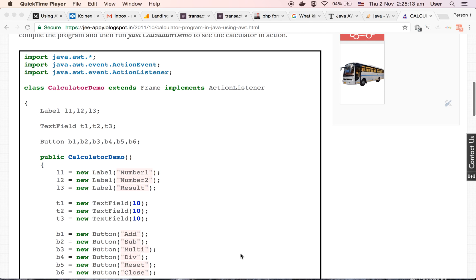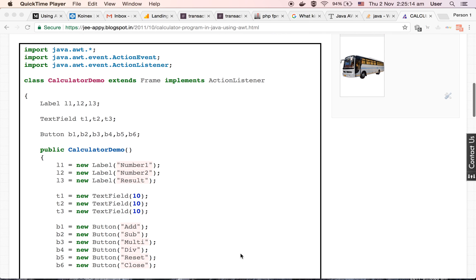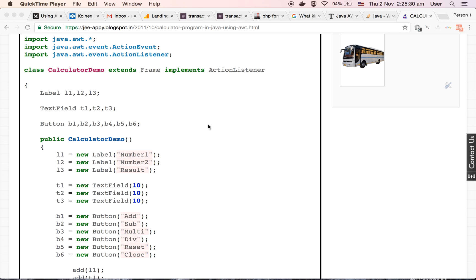Here is my program. The first three statements are import statements in which we are importing awt package of Java, ActionEvent class, and ActionListener interface. These three imported sections will help us to make our calculator.